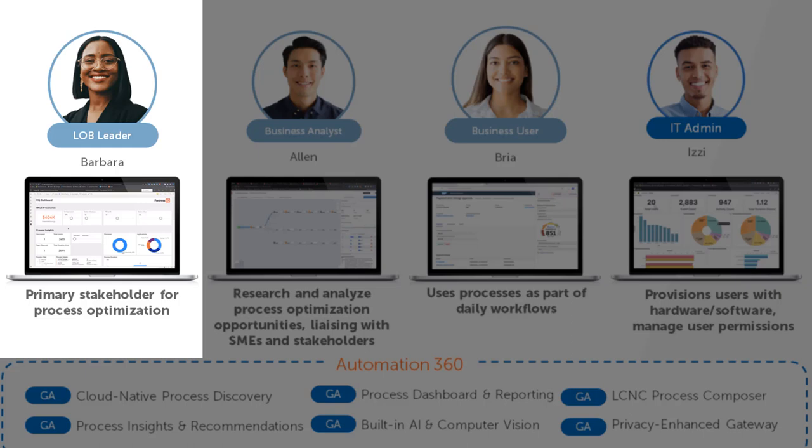Starting with Barbara, she already had her line of business automate the low-hanging fruit using manual process discovery. They hit the common problems with manual process discovery, including getting very limited and incomplete information from just a few subject matter experts, which resulted in them having to rework automations they created.